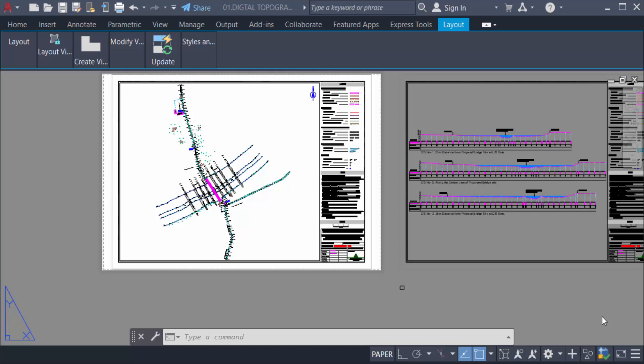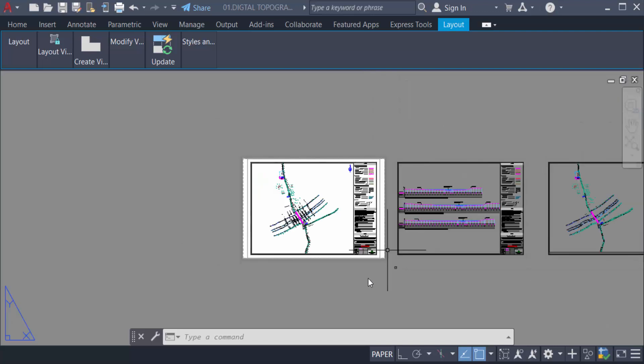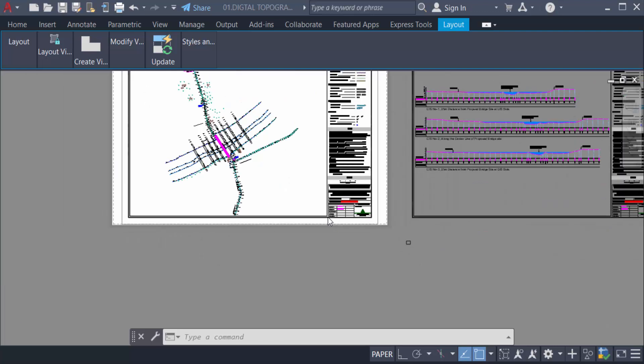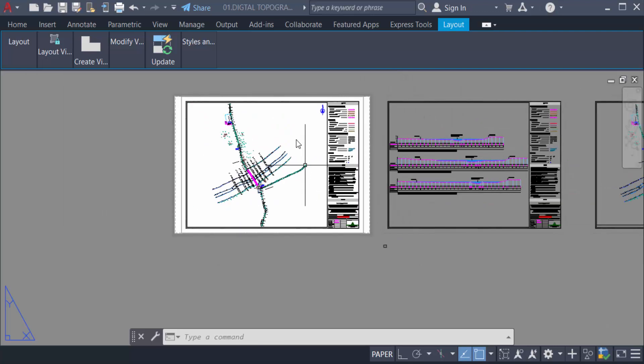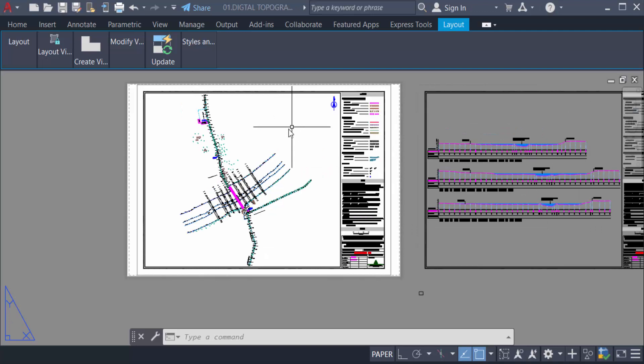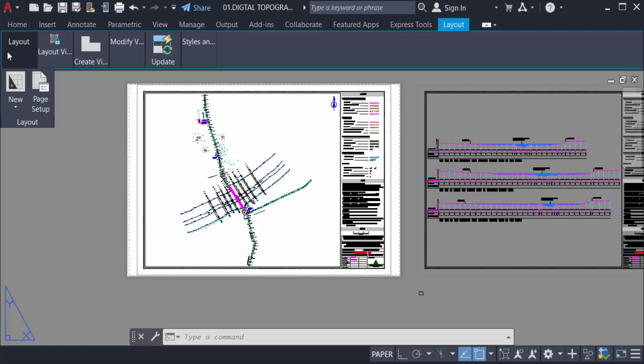So let's get started. I created this layout in this drawing. How can I create a layout? Just go to the layout panel and you can find here layout and you can create a new layout from template.